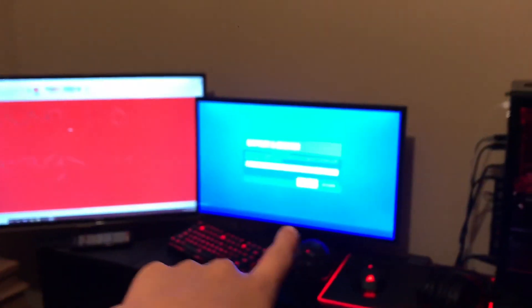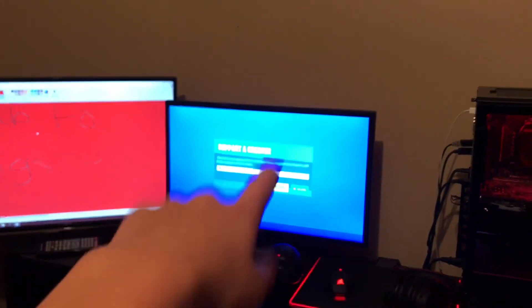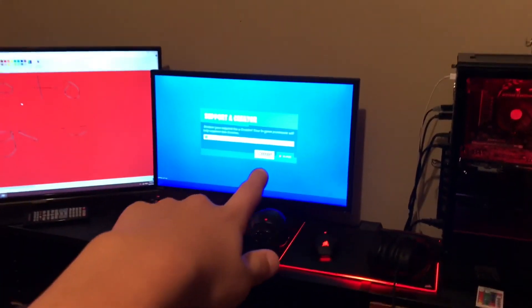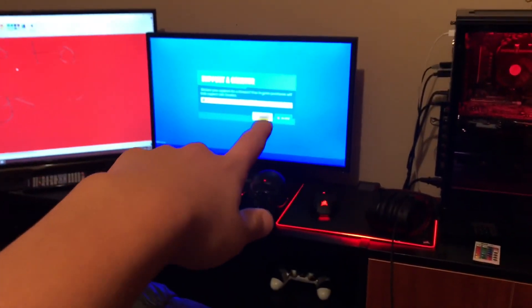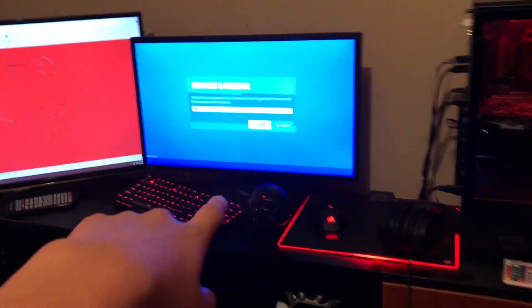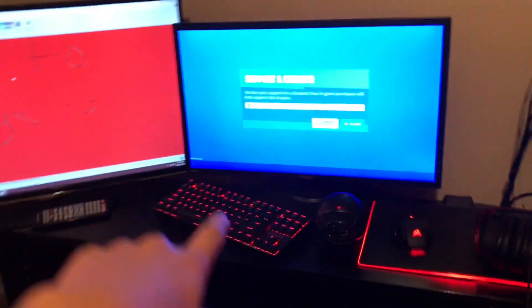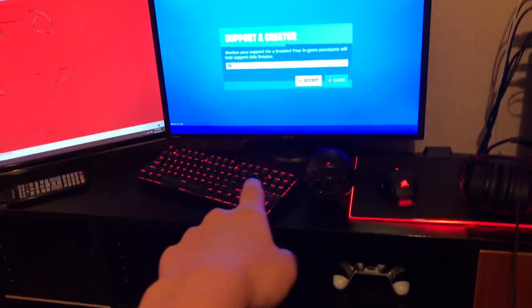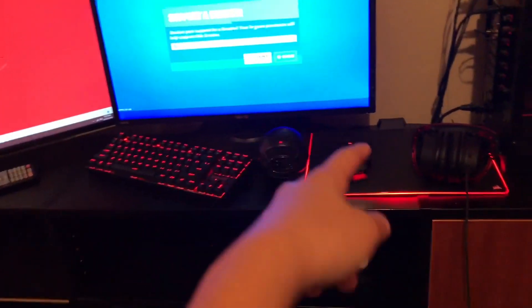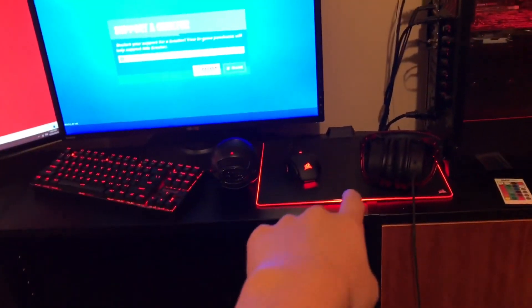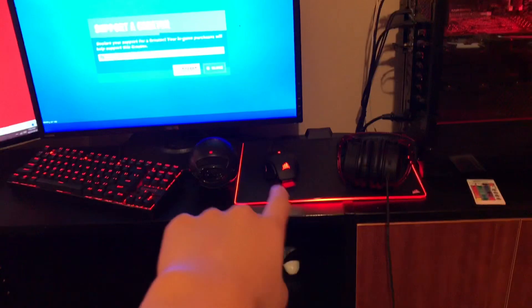This is my main monitor, this is only 60Hz, it's from Asus. That's a Red Dragon keyboard, a Corsair M65 Pro, I believe.